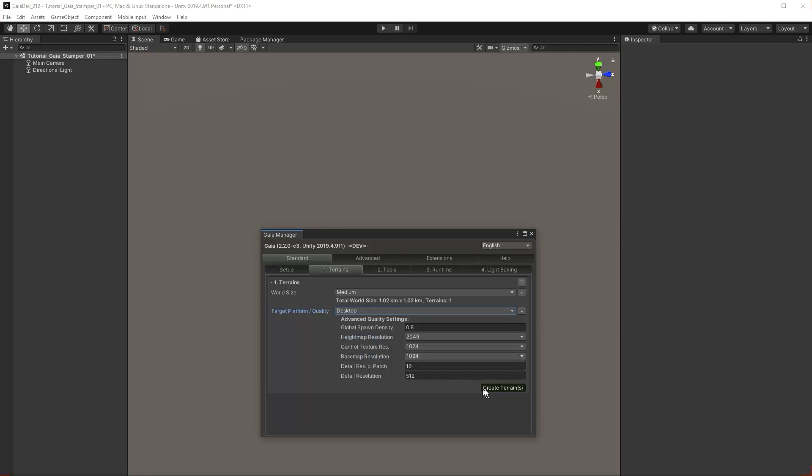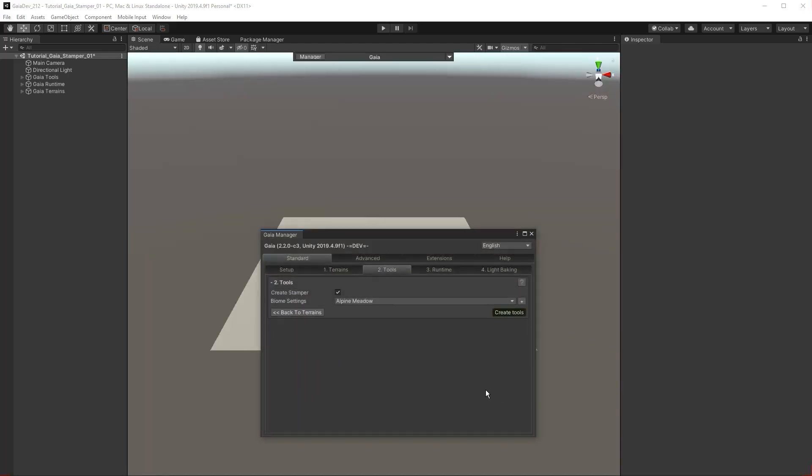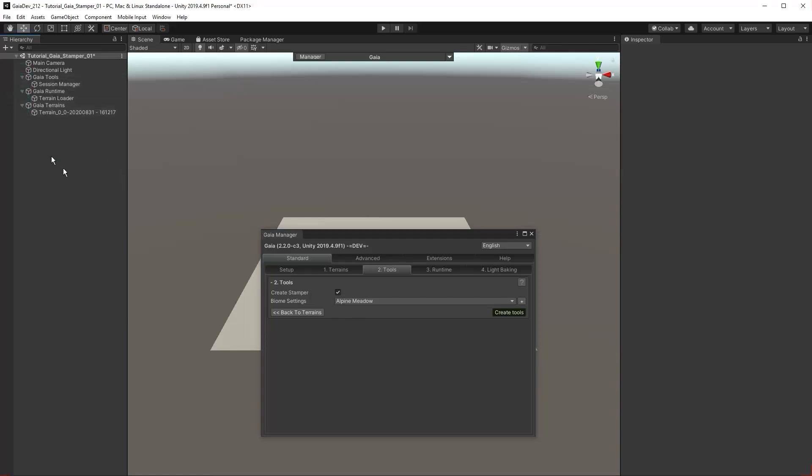Click Create Terrain. Notice that the terrain has been created in the editor and we have advanced to the second section of the manager. Click Create Tools.